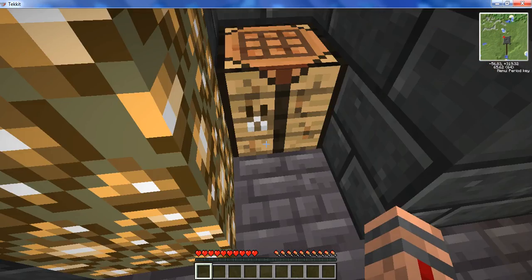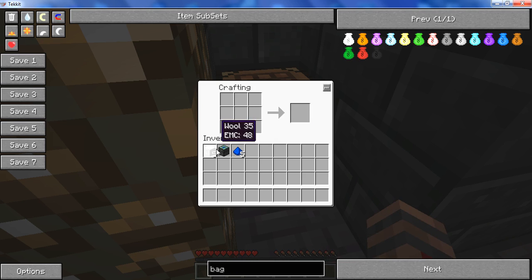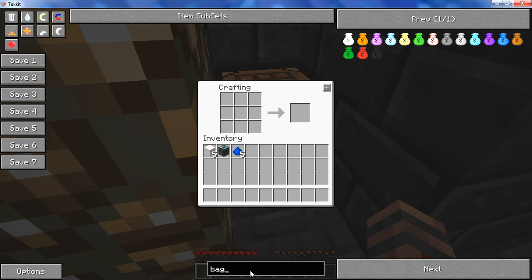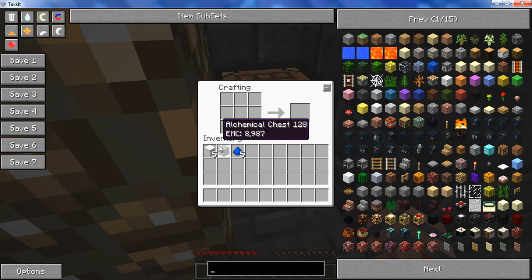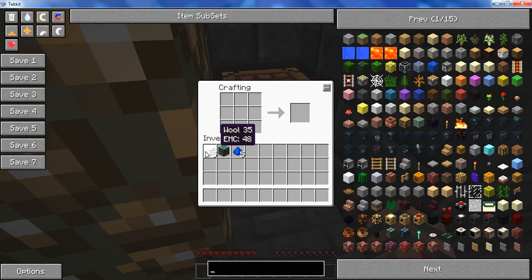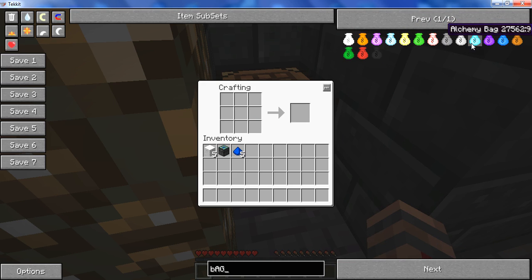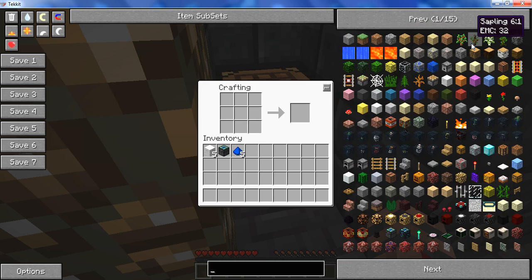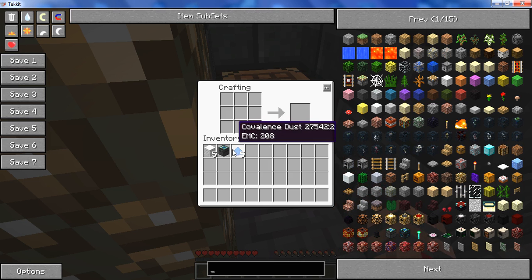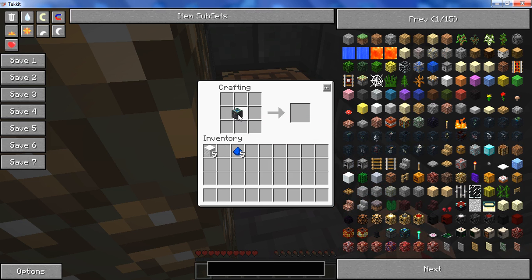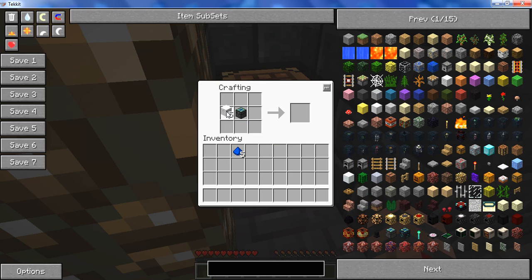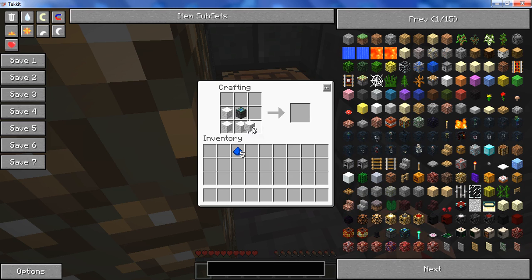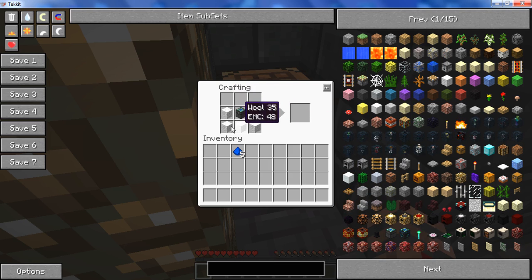For our alchemical bag, which is exactly like the alchemical chest except portable and you can carry it wherever you want, you need another alchemical chest, 5 dark blue covalence dust, and 5 wool. The wool can be any color that you like. Different color wool means different color bag. Place your alchemical chest in the middle, 5 wool around the bottom from either side to the center all the way around like such.